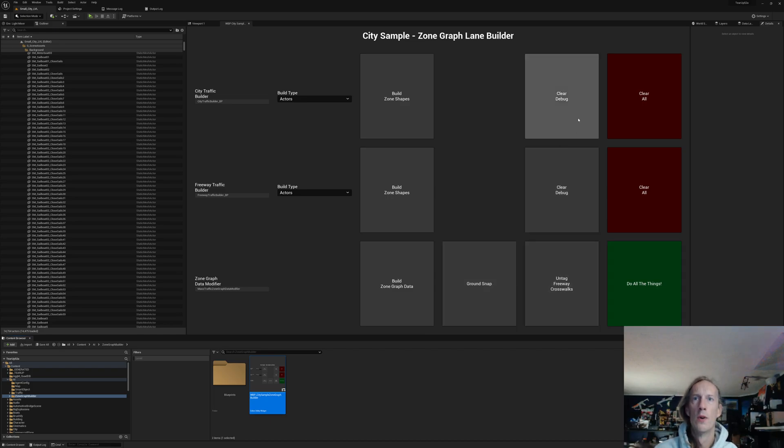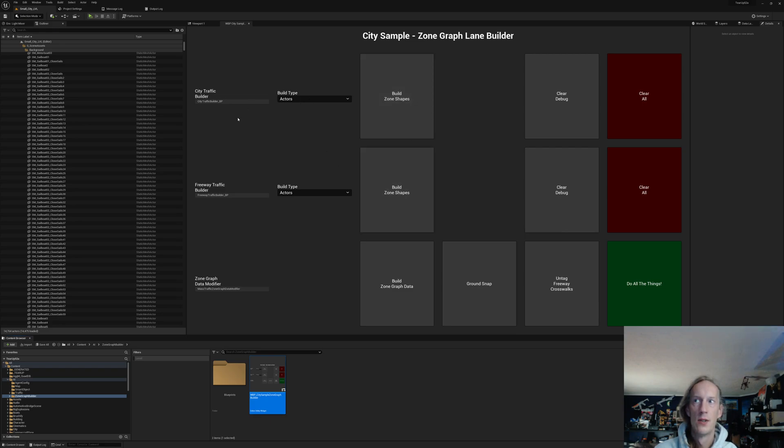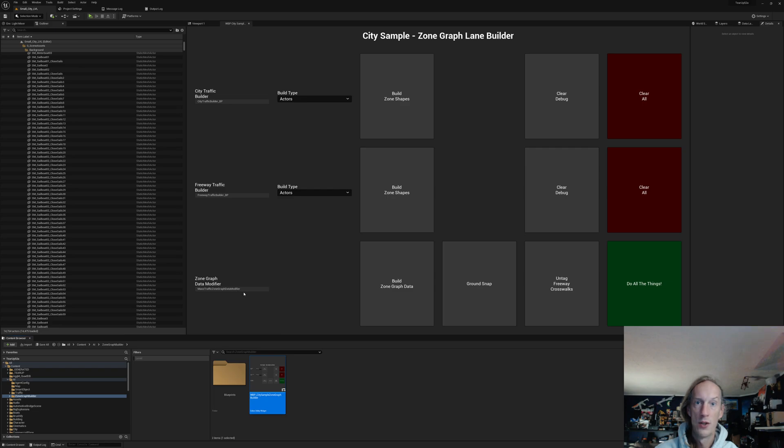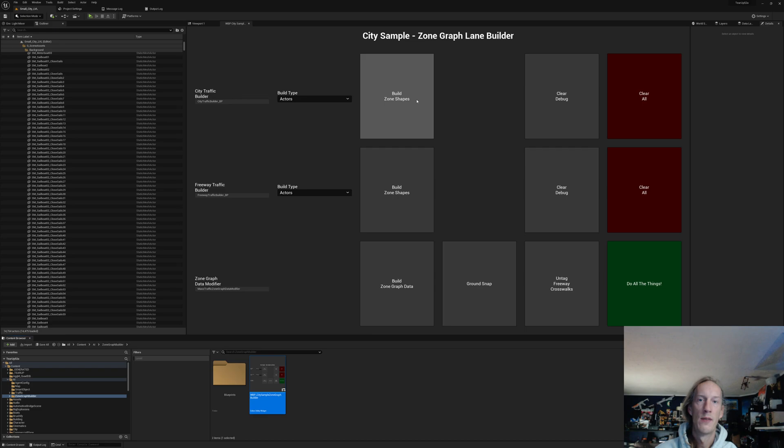So, careful what you do around here. But these two big buttons here, once you change it to actors, and you've copied the city traffic builder BP, freeway traffic builder BP, and the mass traffic zone graph data modifiers over to your new level, you should be able to build the zone graph shapes for that existing point cloud data.